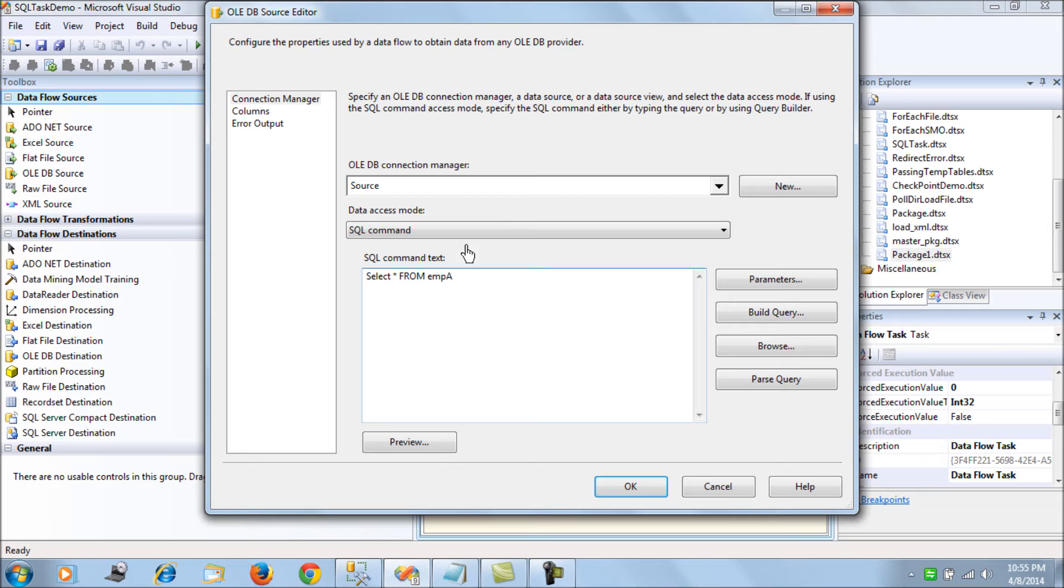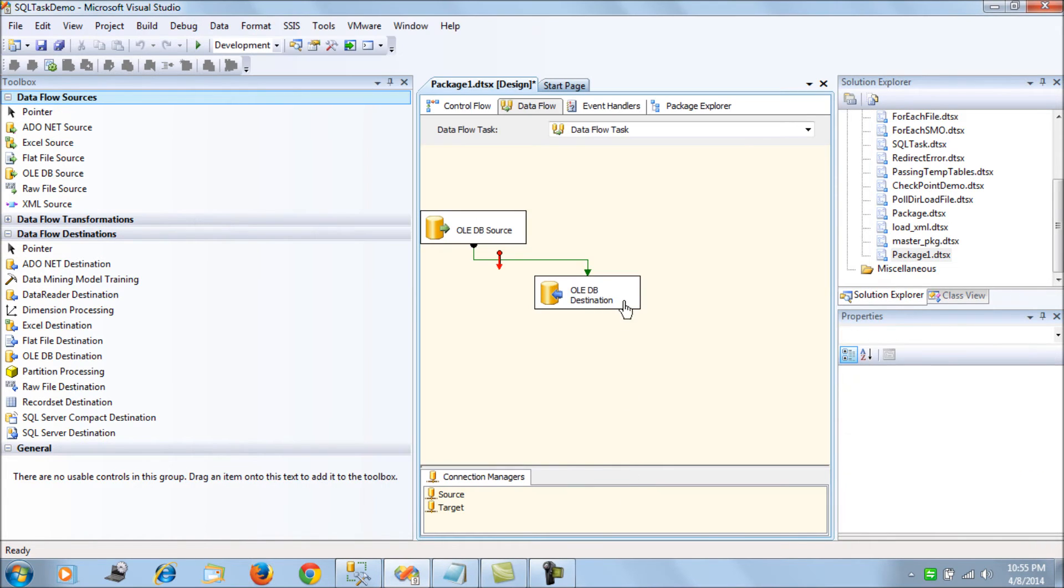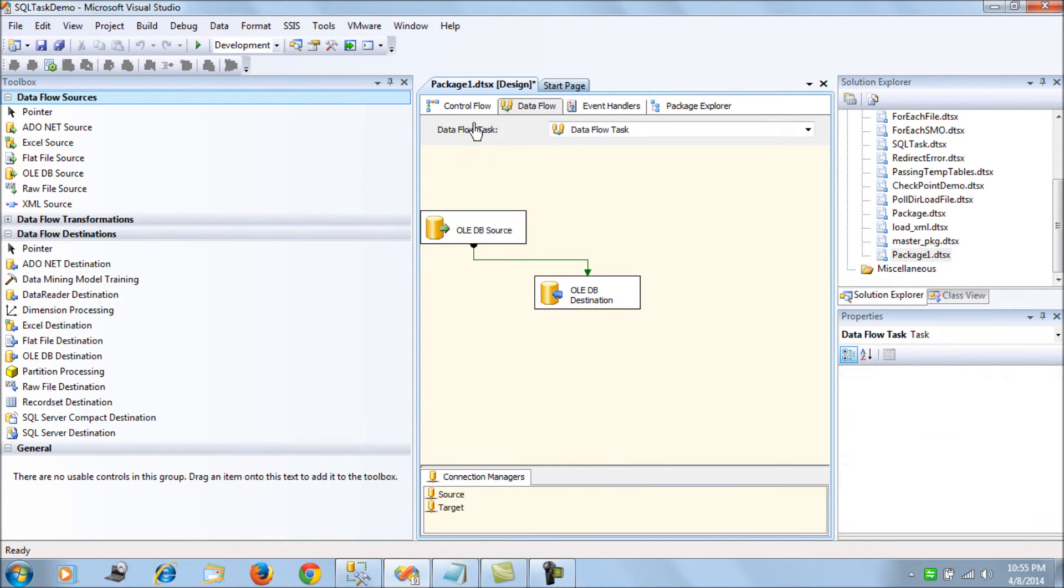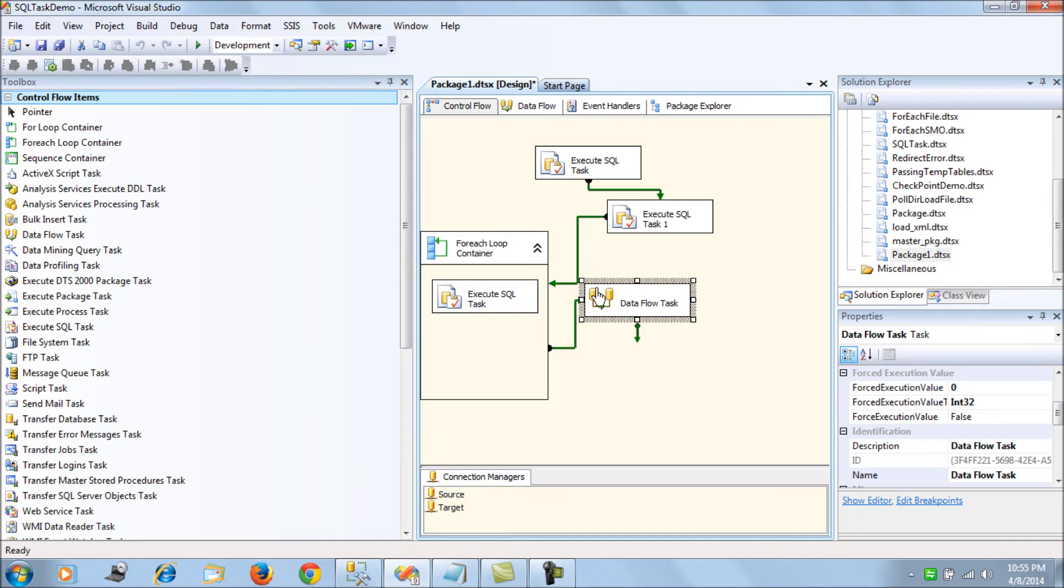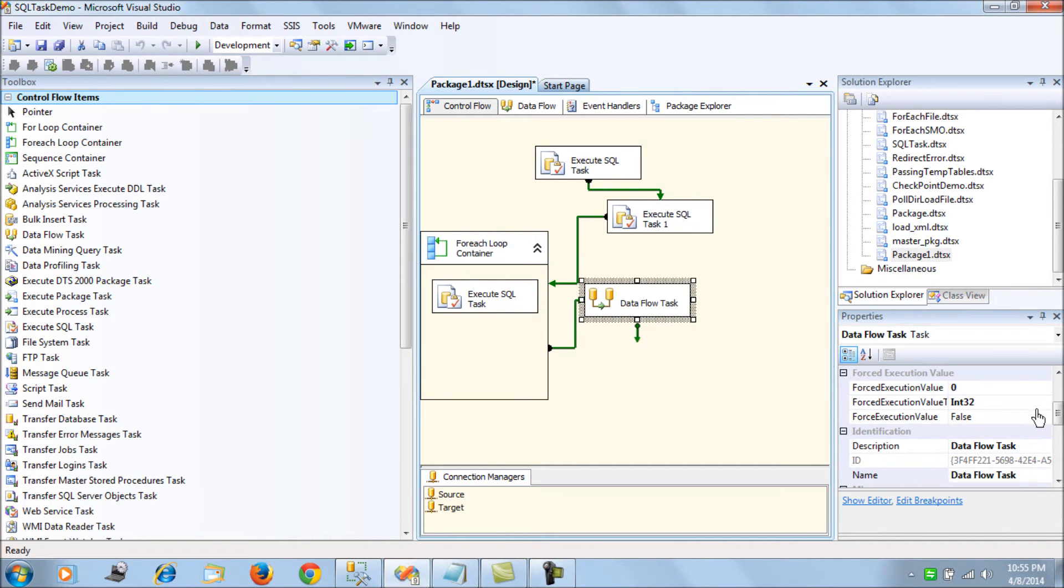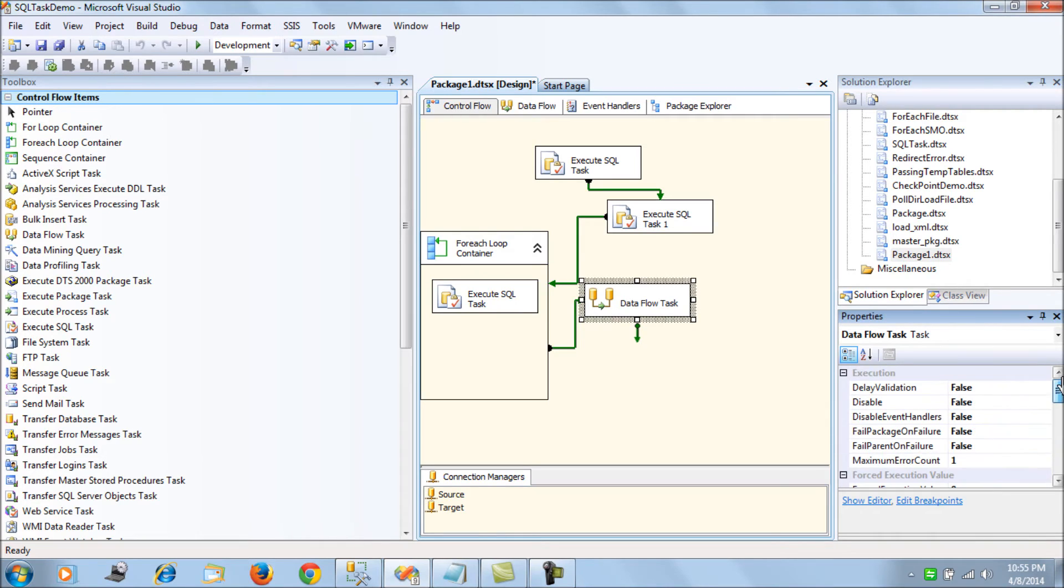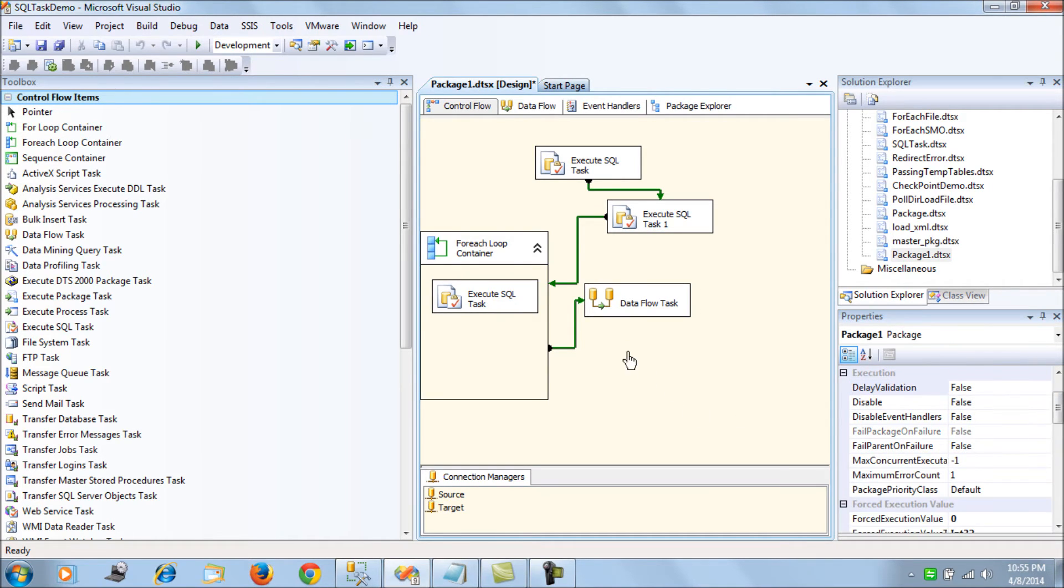Next, what we do here is select the properties of the data flow task and set your delay validation to true so that SSIS package doesn't validate this task before execution.